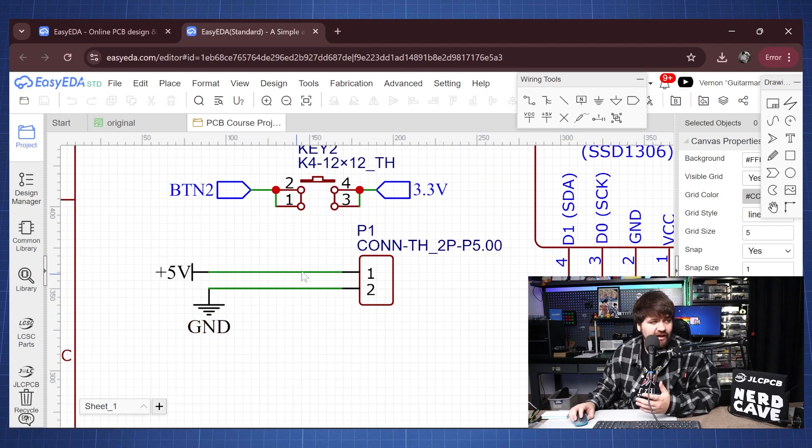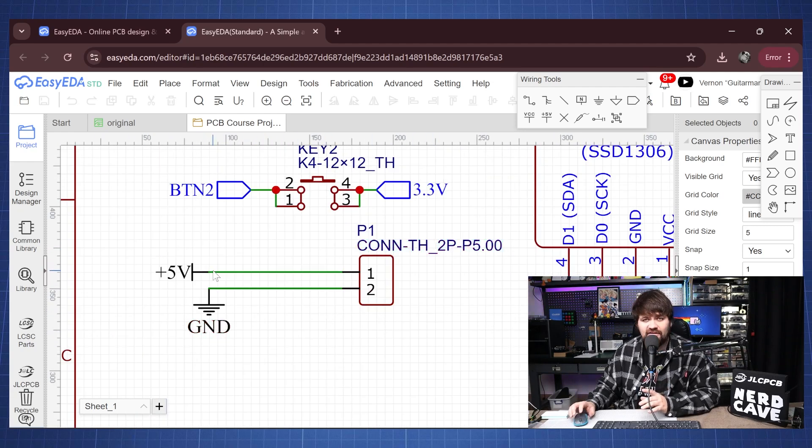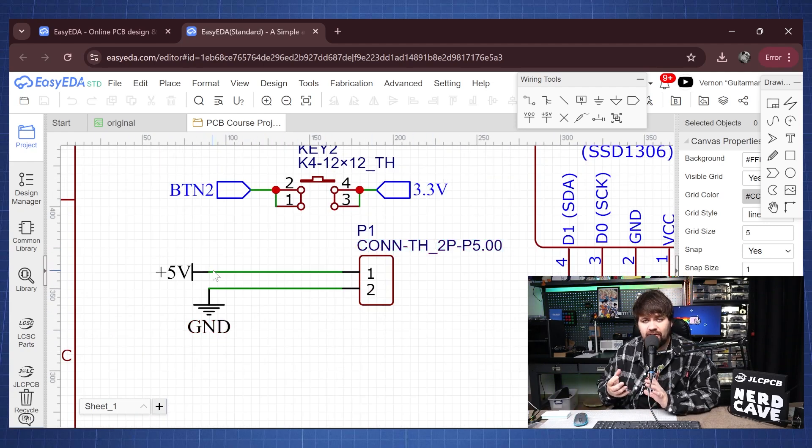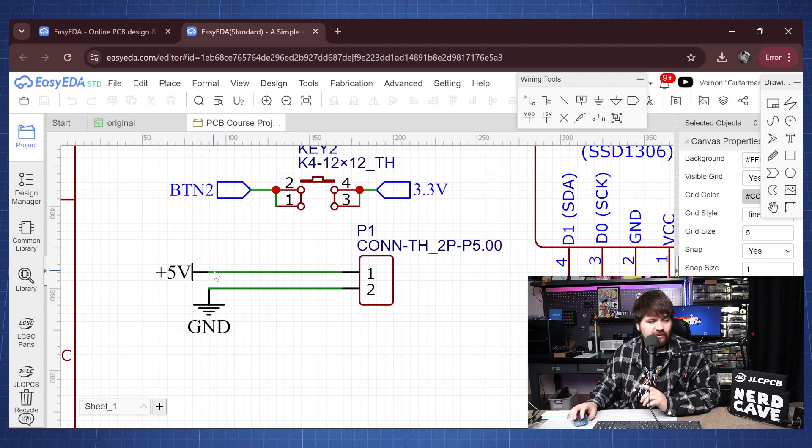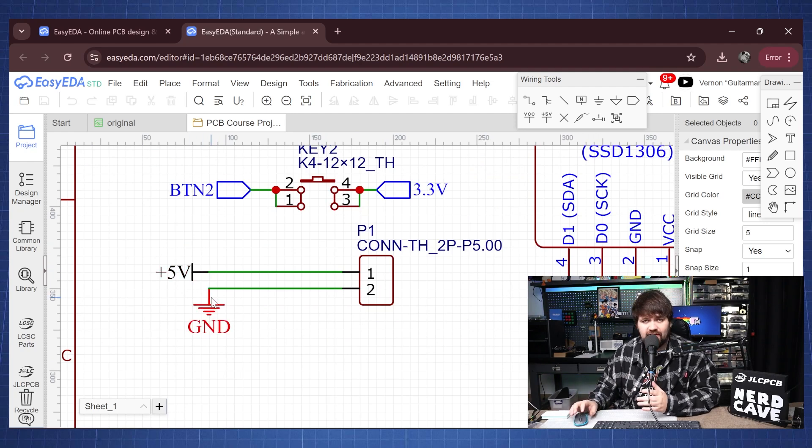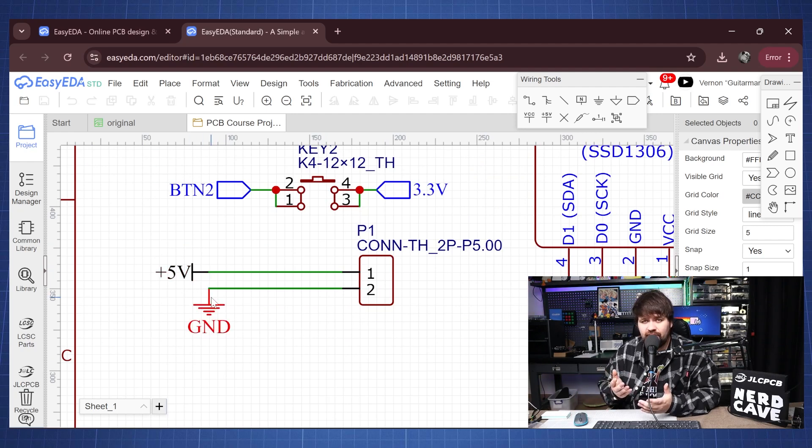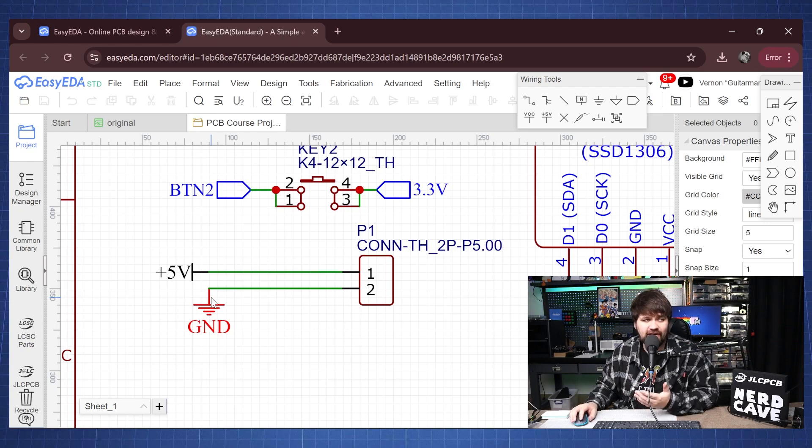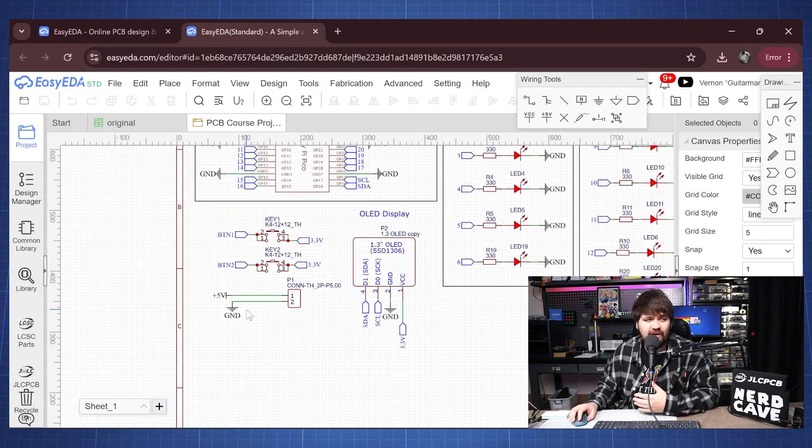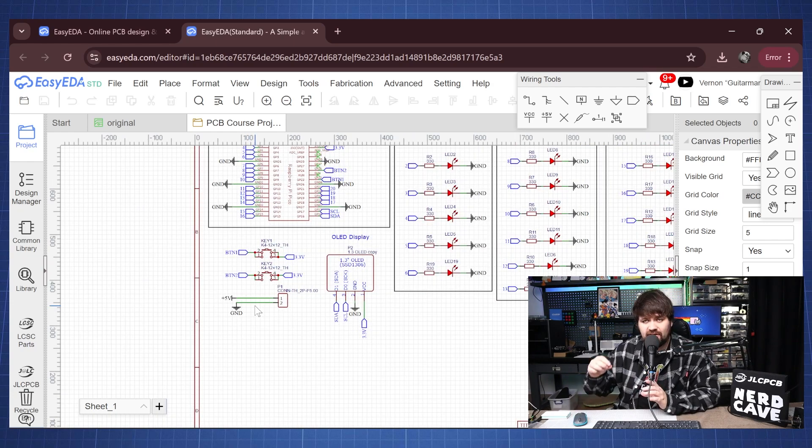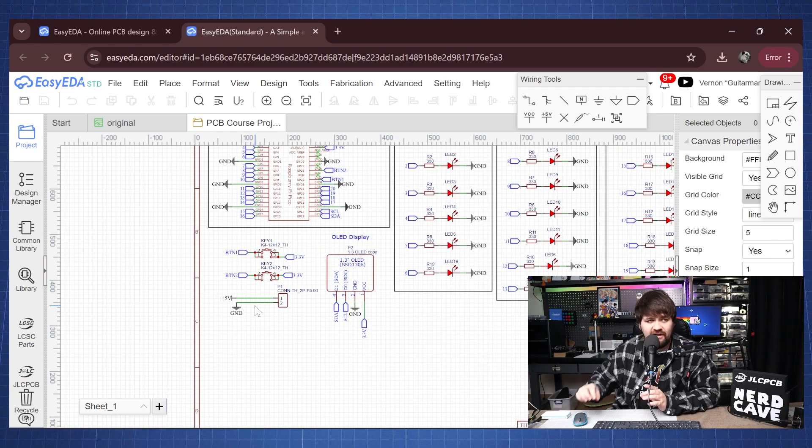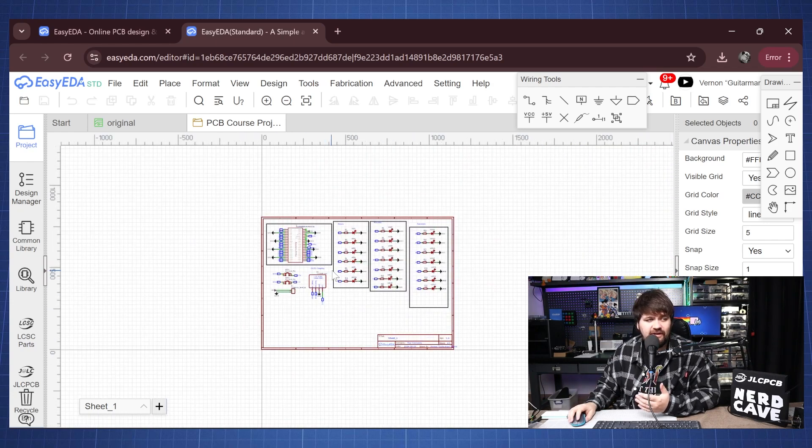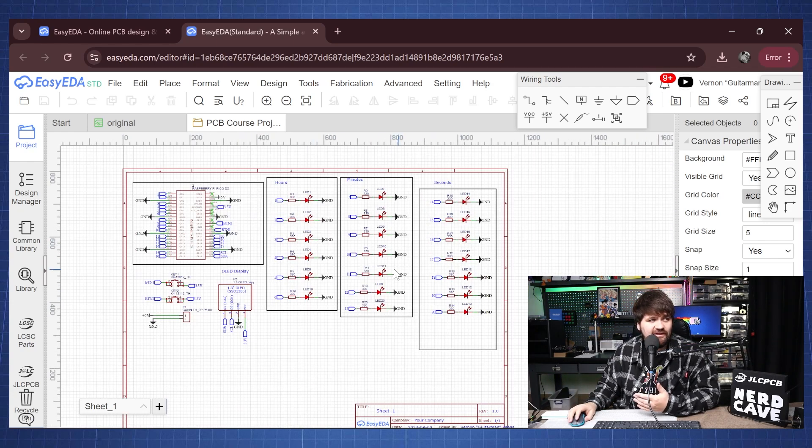We also have included this connector here so that we can power our Pico through a 5 volt and ground pin so you can use a USB cable, cut it open, or if you have a power supply you can then power this so you don't need to plug the USB into the Pico to power this.